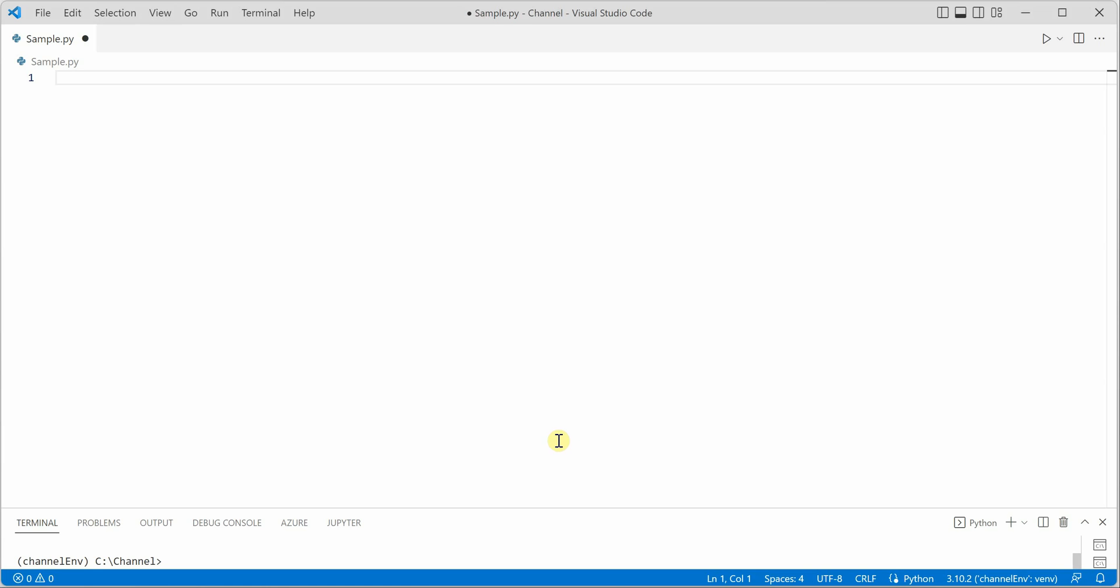The package is text to speech, so you can go ahead and say pip install pyttsx3. On my machine it is already installed, so that's the reason it is saying requirement already satisfied, but in your case if you are doing it for the first time it will go ahead and install it.